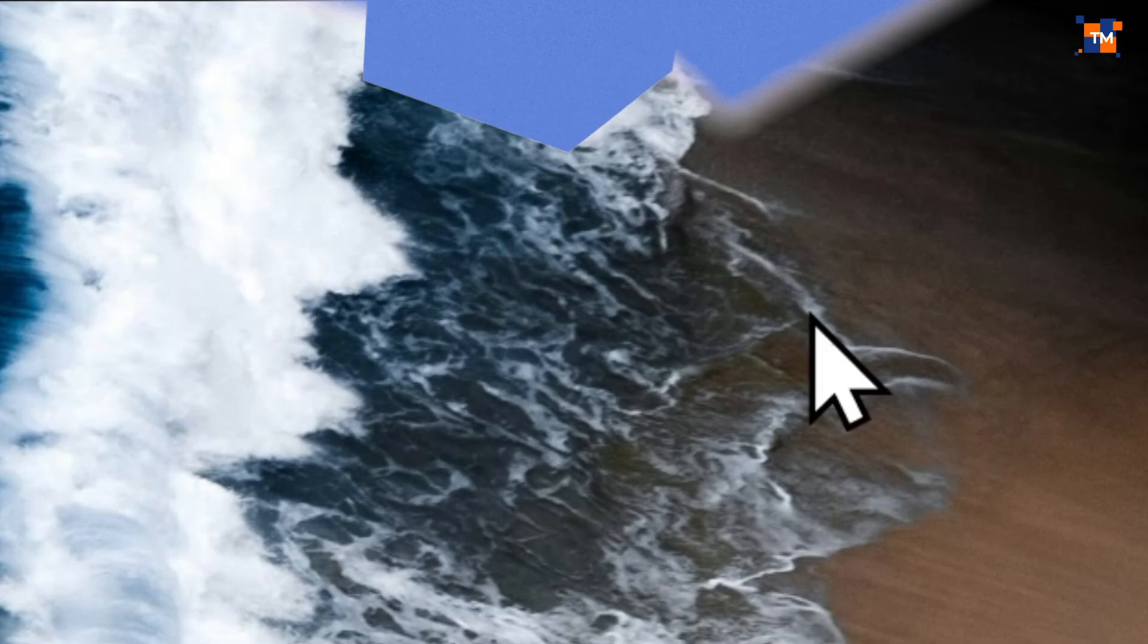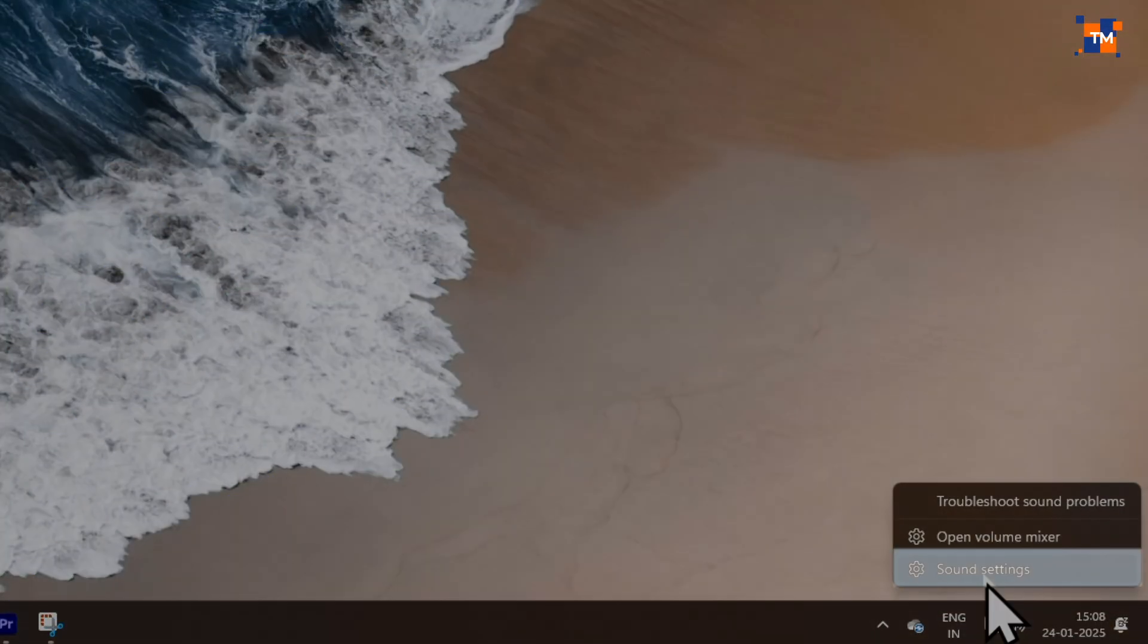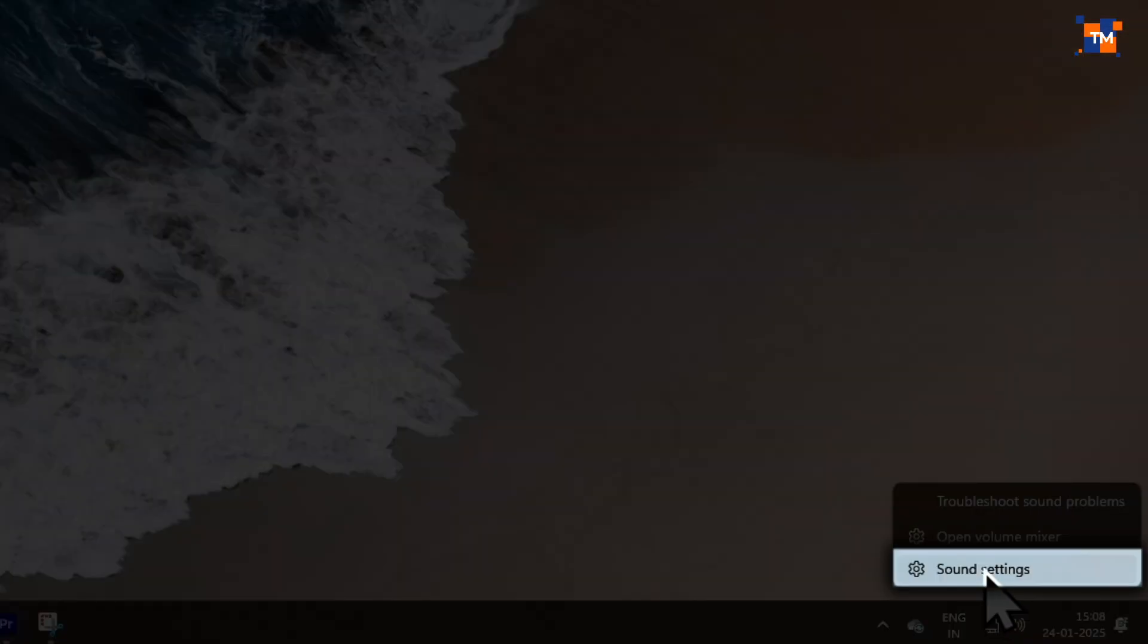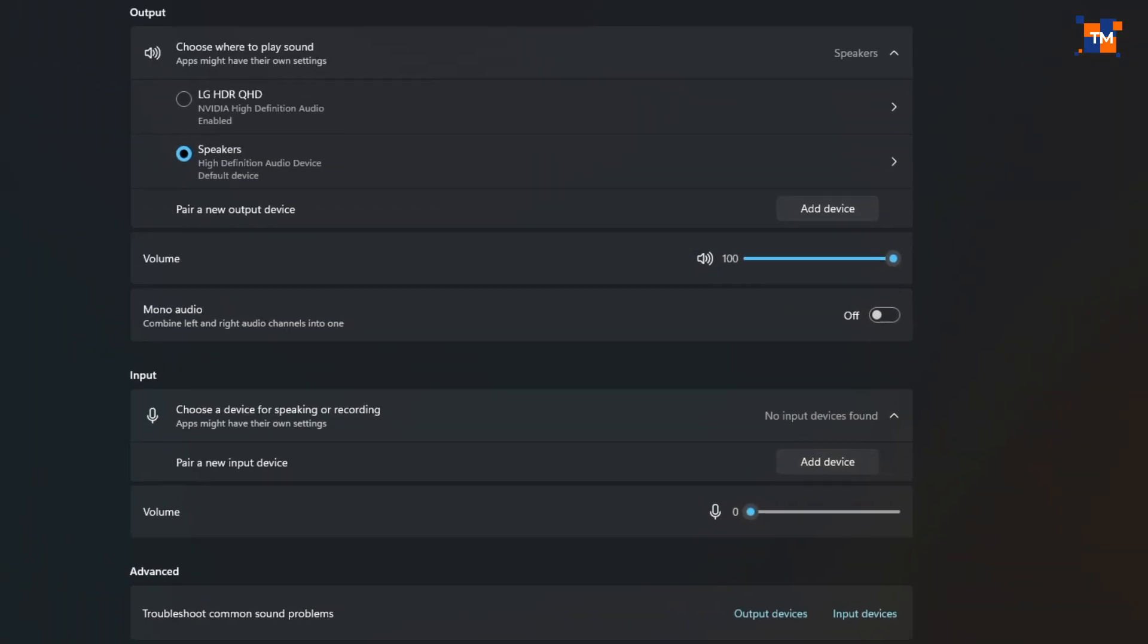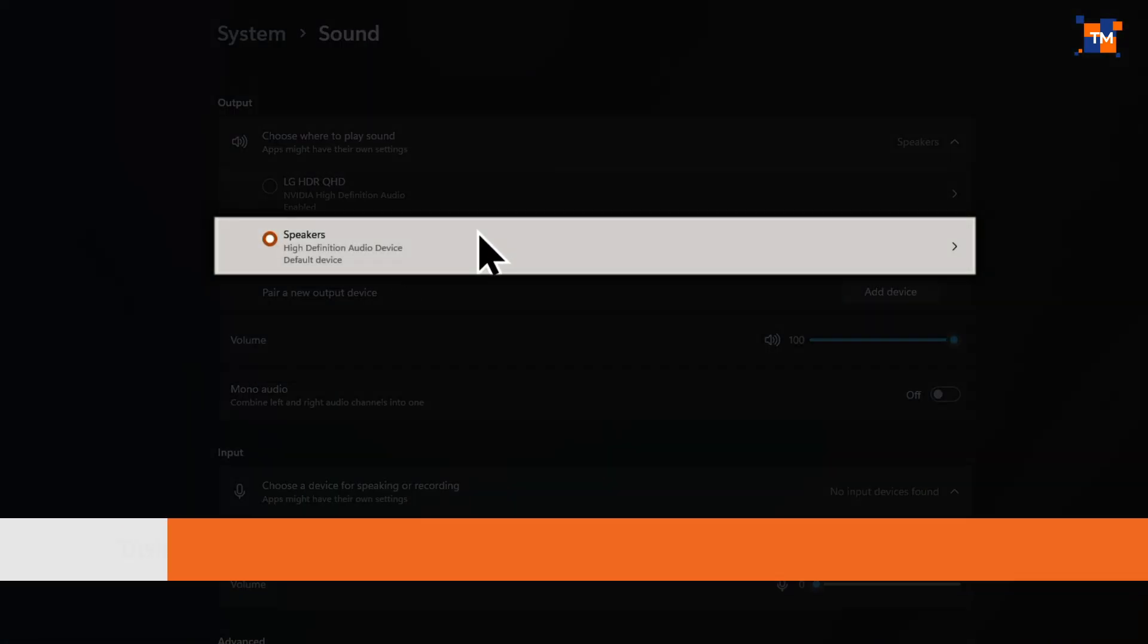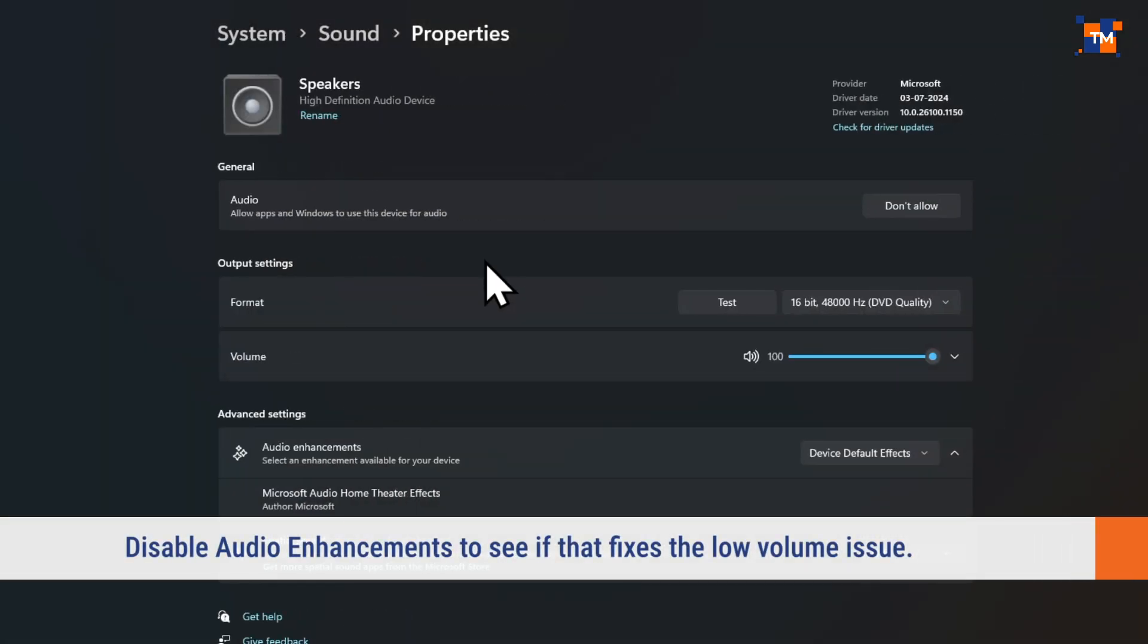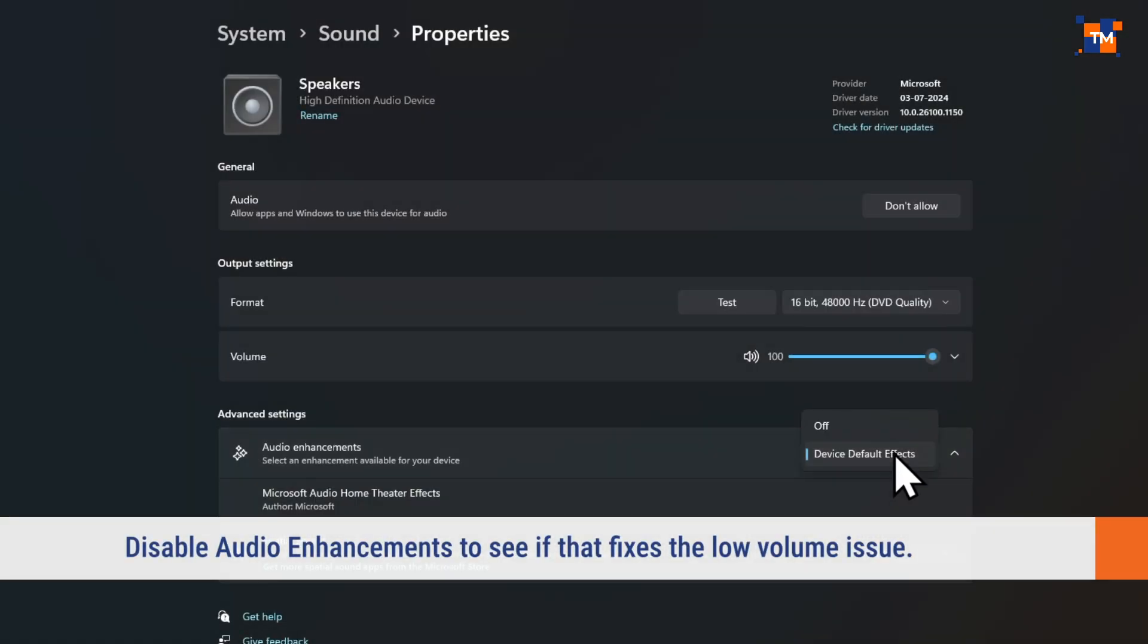Now, you can close the settings window. Next, right-click on the sound icon in the system tray. Select Sound Settings. Now, under Output section, click on Speakers. Scroll down to Audio Enhancements. Click on it and select Off from the list.